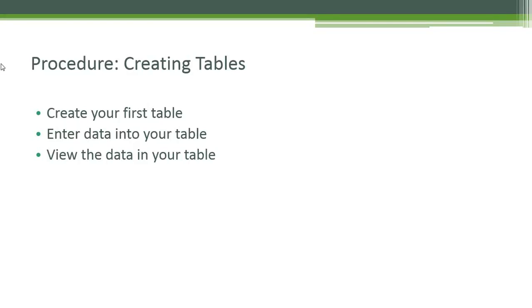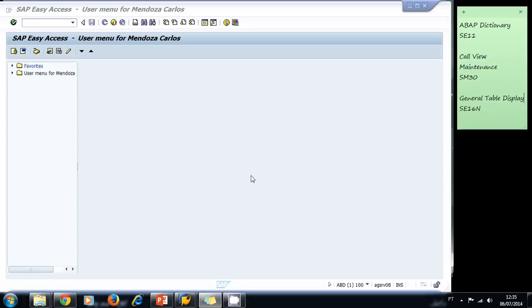Now let's make a procedure. Let's create some tables. First we're going to create our first table, next we're going to enter data into our table, and finally we're going to view the data in the table.